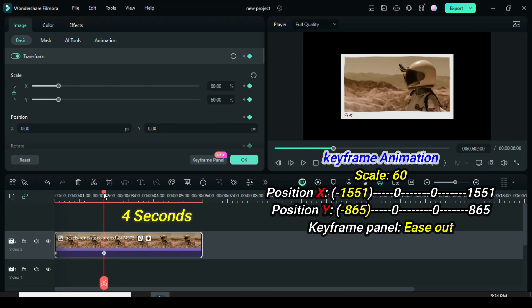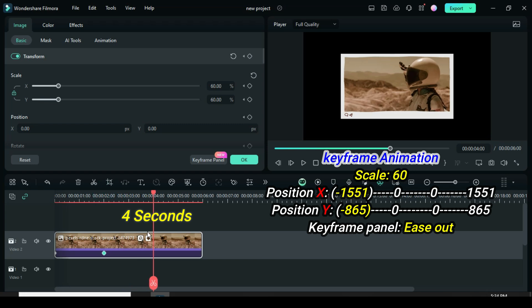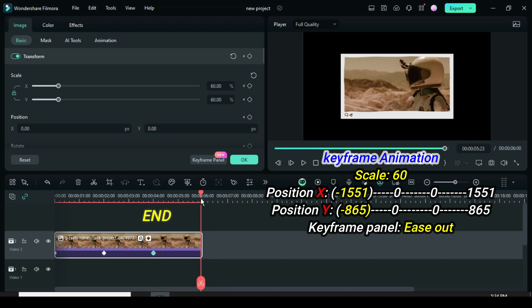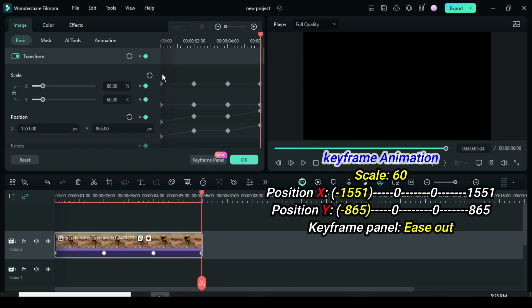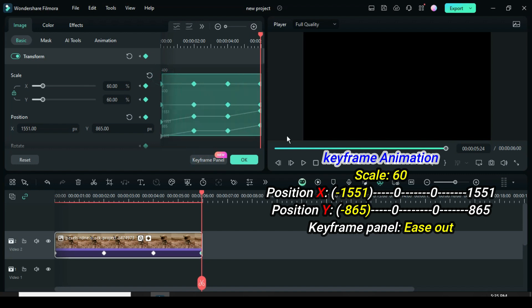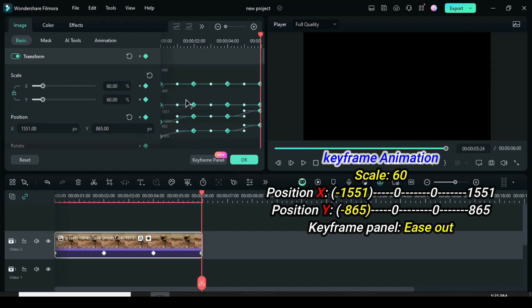Again, move the playhead to 4 seconds, then go up to just apply keyframe to transform. Also, move the playhead to the end part, then go up to just apply keyframe to transform, then type 1551 and 865 in position X and Y respectively. Now click the keyframe panel, highlight all the key points, then right-click to apply Easy Out.